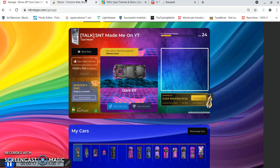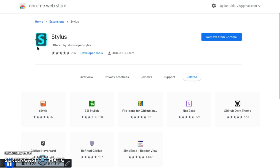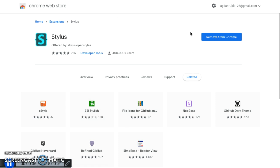You can search up 'stylus chrome' or whatever, but just make sure you get to this screen — you should see it in the Chrome Web Store. And then once it's fully installed, it should say 'Remove from Chrome.' It should only take a couple of seconds.